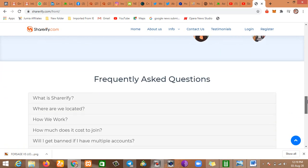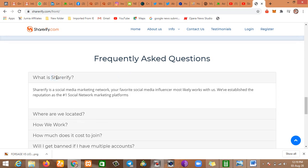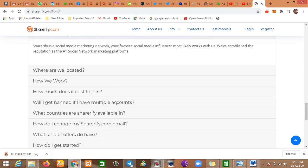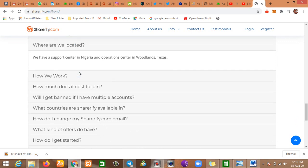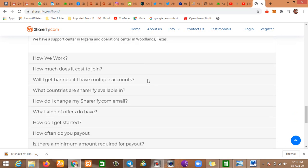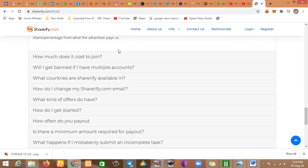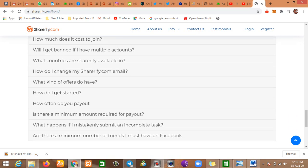There are a lot of testimonies here, but we'll just move on to the frequently asked questions. What is Shoreify? Shoreify is a social media marketing network. Your favorite social media influencer most likely works with us. We've established a reputation as the number one social marketing platform. Who are we? Where are we located? We have a support center in Lagos and an operation center in Woodland, Texas. How we work: advertisers pay Shoreify.com to reach influencers like you. We've read all this before. How do I get started?